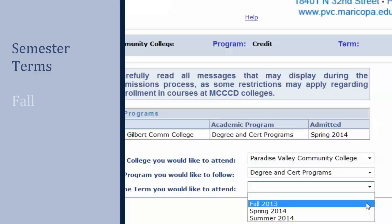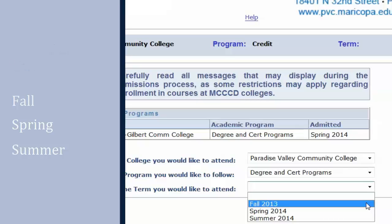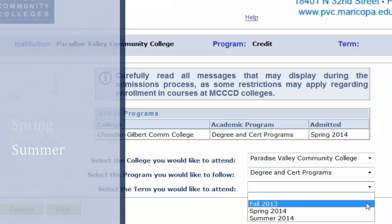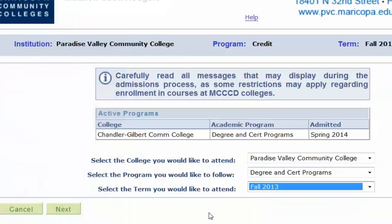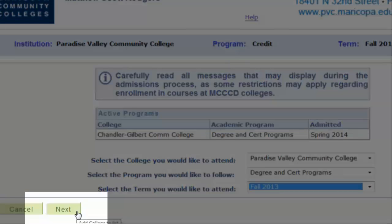Next, select the semester you intend to start your first class. The standard semester terms are Fall, Spring, and Summer. After finishing this page, click Next.